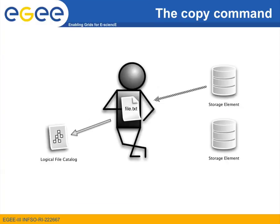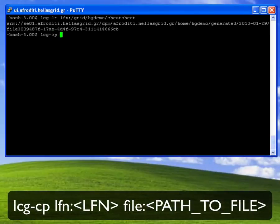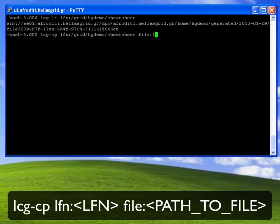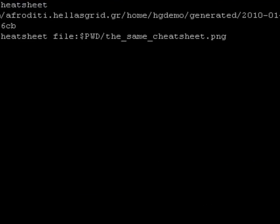The last command we will be discussing is the LCG-CP command. Using this command, I can download back my file into the user interface. This is a relatively simple command. I just type in LCG minus CP, and then as an argument, I provide the logical file name of the file that I want to download: /grid/htdemo/cheat_sheet. As a second argument, I provide a name under which the file will be saved on the local file system on the user interface. Just not to get things confused, I use the same cheat_sheet.png file name.